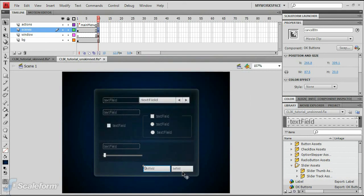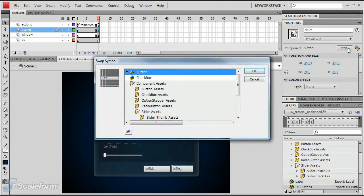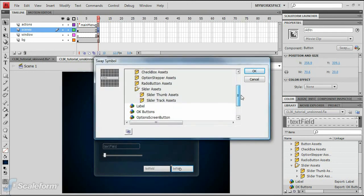Click on the OK button to select it. Press the Swap button in the Properties panel. Scroll down to OK buttons and select it.